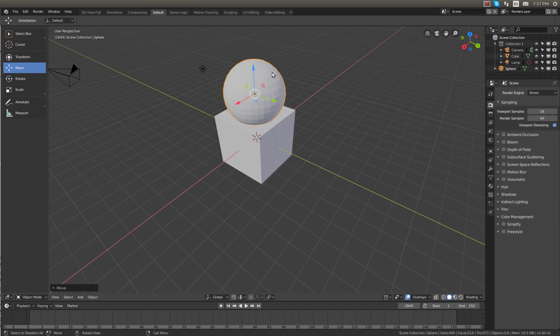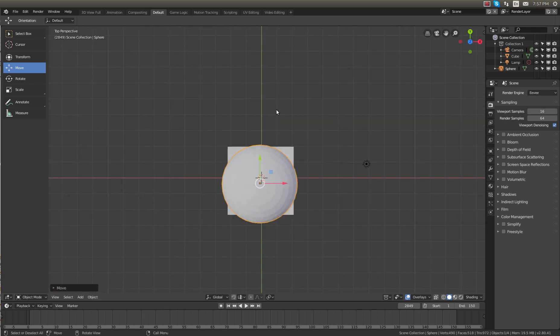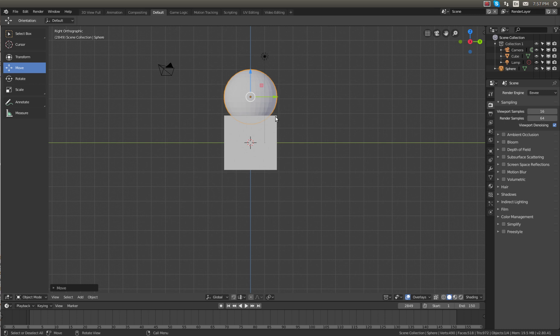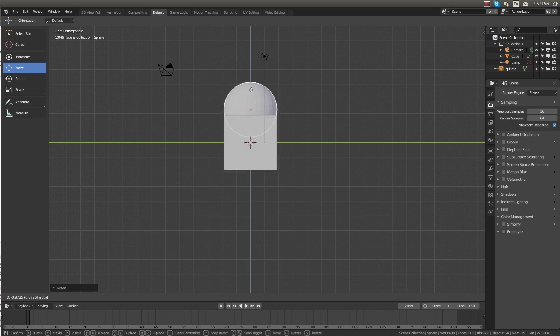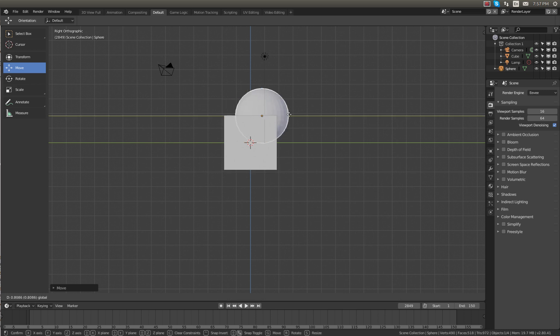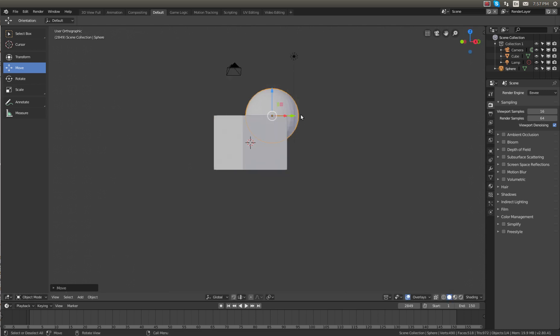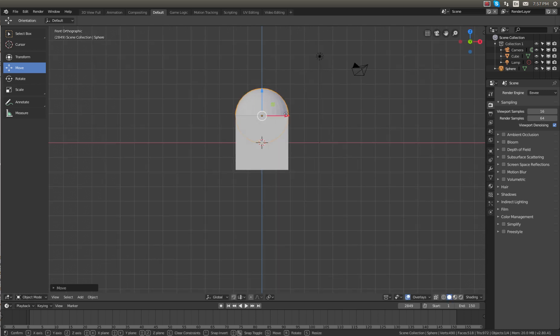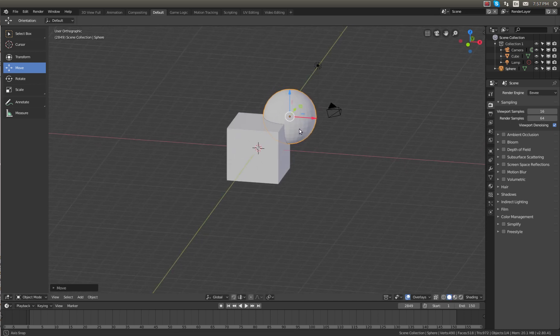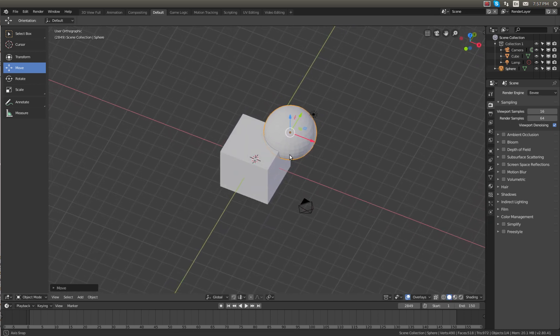Now we're going to position the sphere right above the cube about halfway in and then halfway over. And then from the other view we're going to put it in the same spot, so right there in the corner.